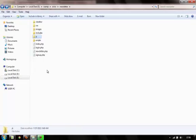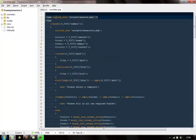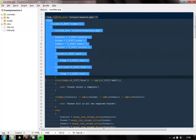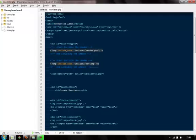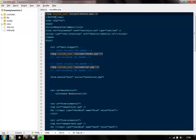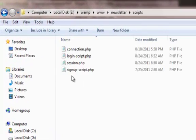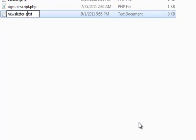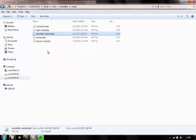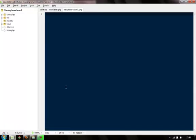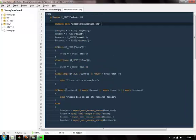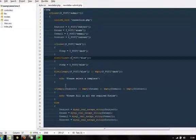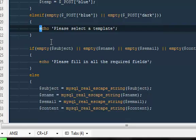I'll open the newsletter.php file, take the entire code from here, and paste it to a different page. Inside the scripts folder I'm going to make a script called newsletter_submit.php. We'll paste our entire code there, and here the connection path will be connection.php — not scripts/connection — because we are inside the scripts folder. Everywhere we have a code, I'm going to change them to variables so we can use those variables on a different page.